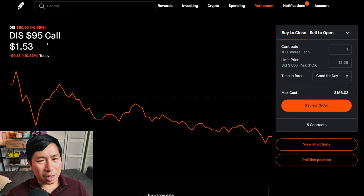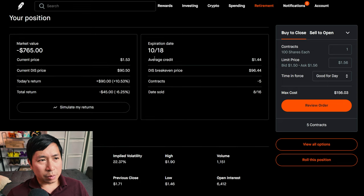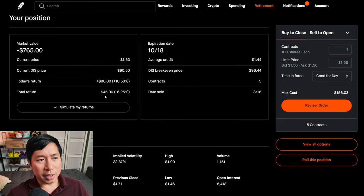I'm selling Disney $95 calls. These expire October 18th. My total return, I'm down $45.